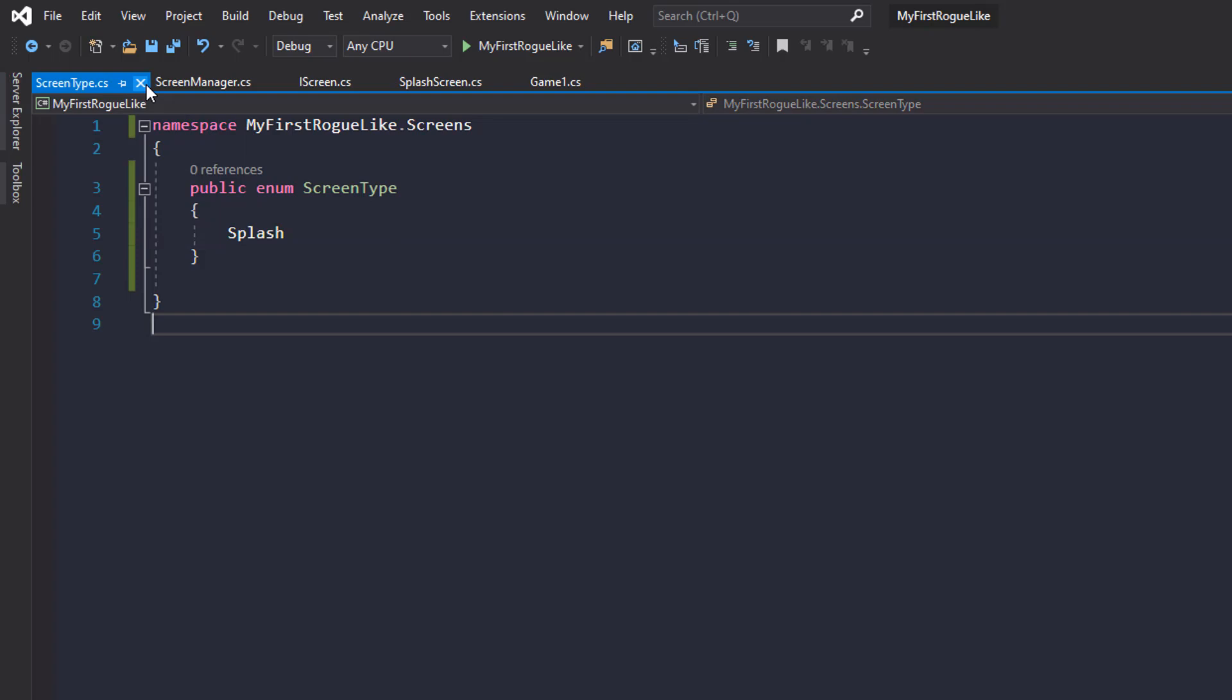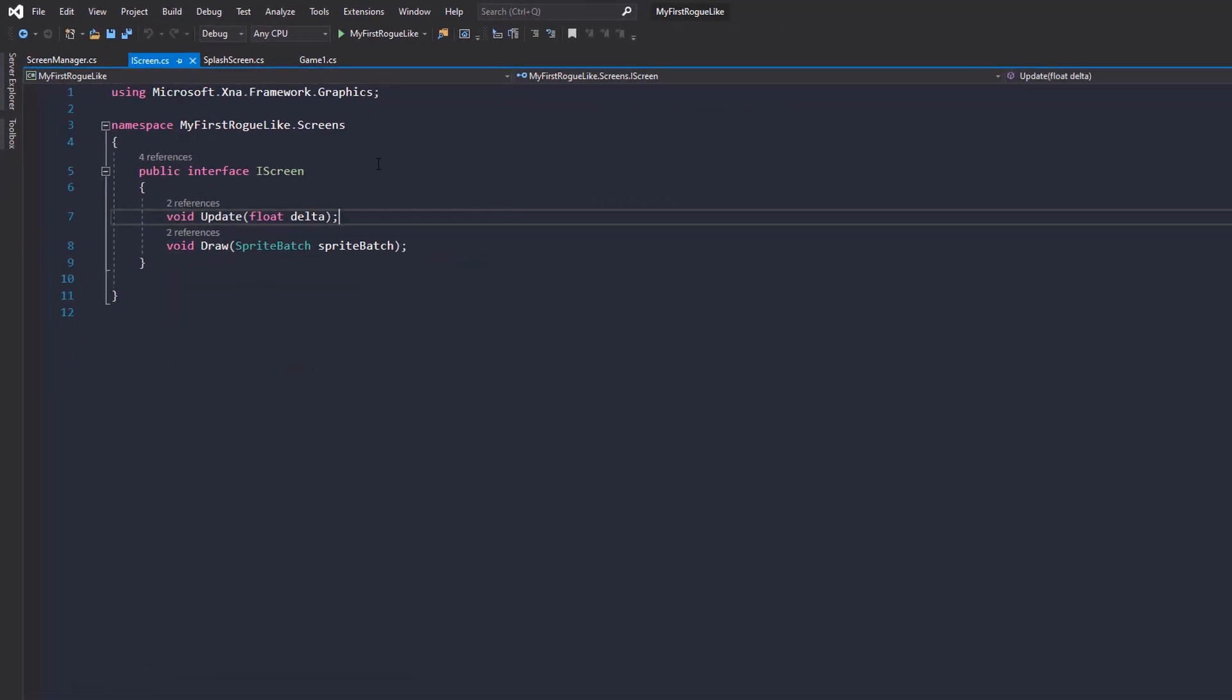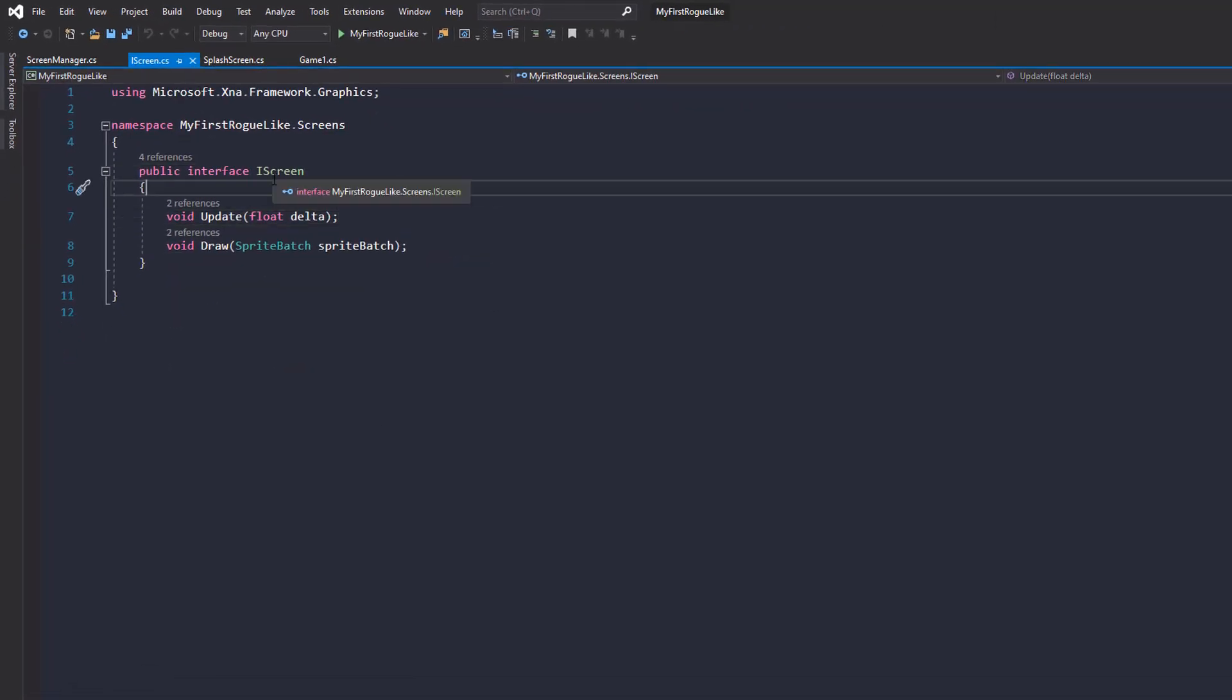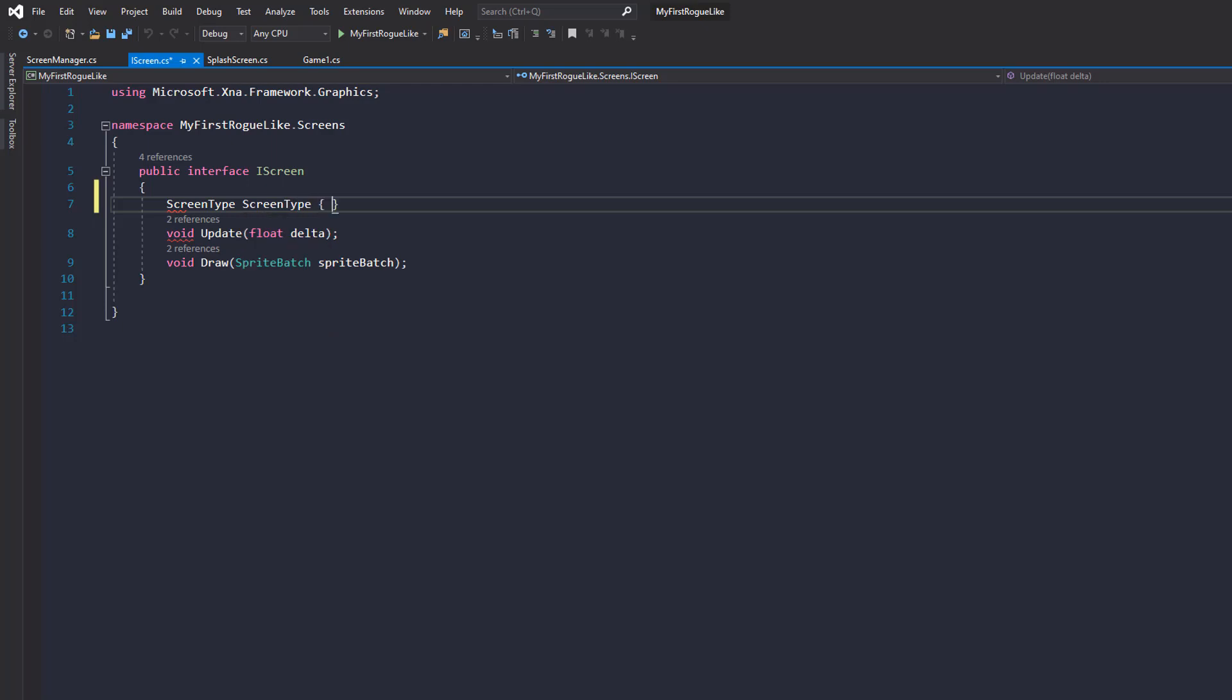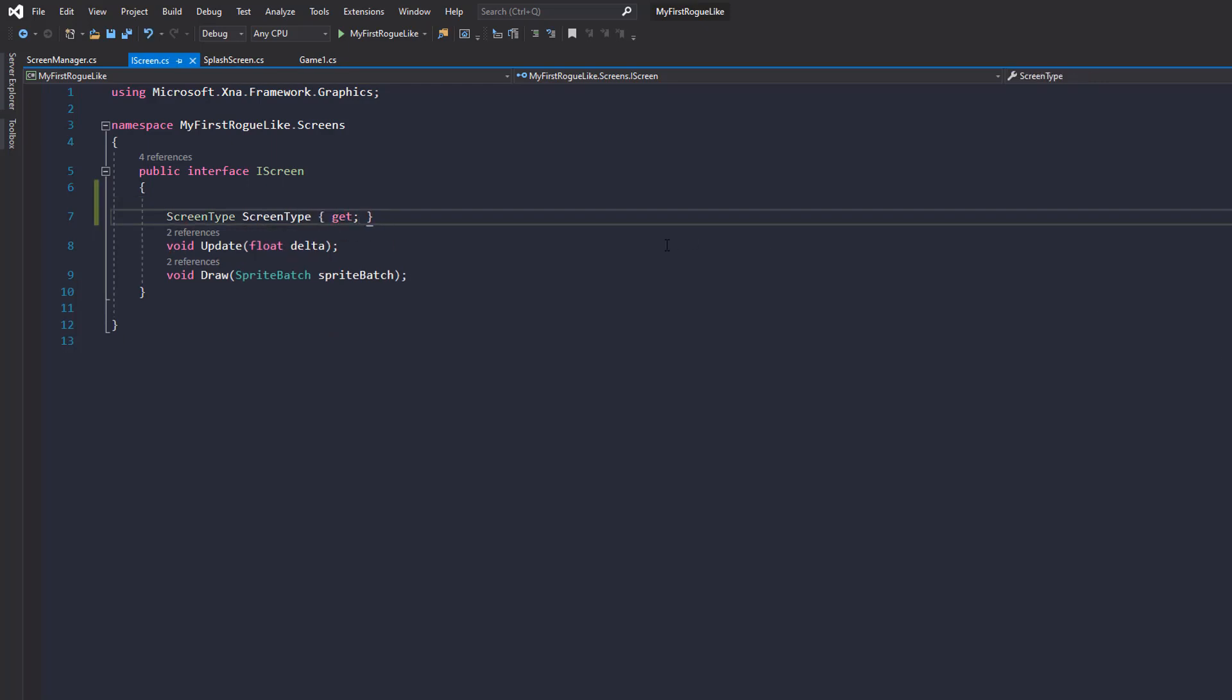Let's head over back to iScreen. And now our iScreen interface is going to have a way to say what type of screen type it is. So let's just give it a screen type screen type and give it a getter as well. Okay, so there we go.